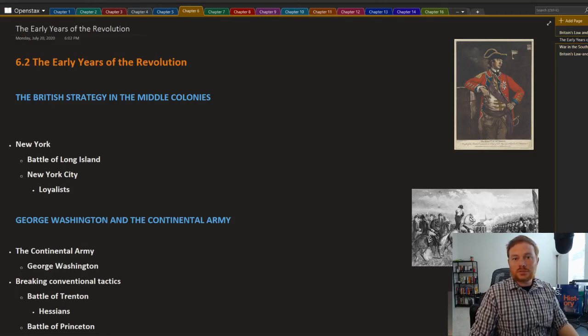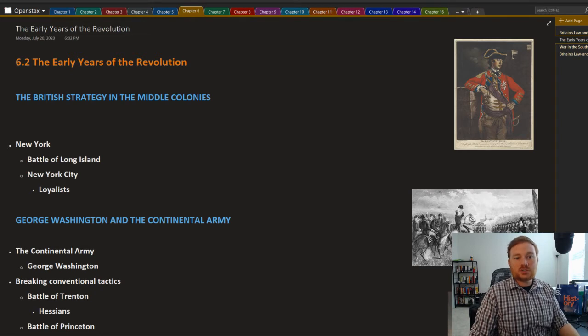All right, this is OpenStax U.S. History, Chapter 6, Section 2, the early years of the American Revolution.